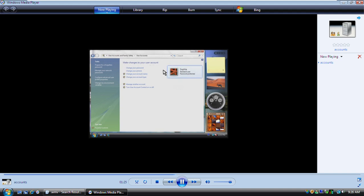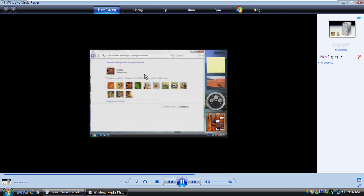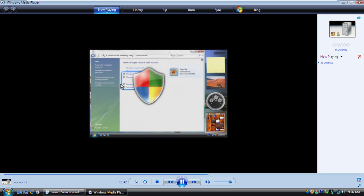Here you can see that we're currently using a standard account. And here's where you can change your account settings, such as your password or picture. Let's change the picture. Notice that these tasks are marked with a shield.